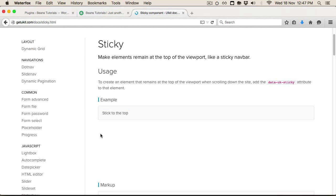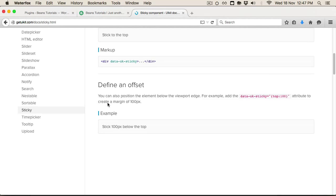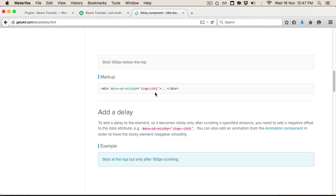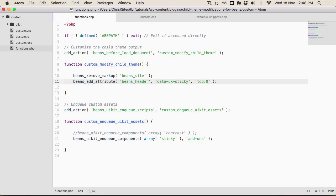The sticky component has great documentation. You can see the example — this is essentially what we want, what gets outputted when we add this line. It's really straightforward: we're saying we want to add an attribute to this element, and that's what the attribute is.